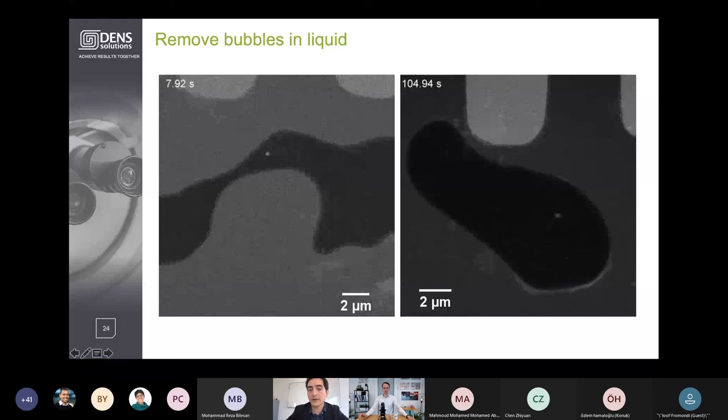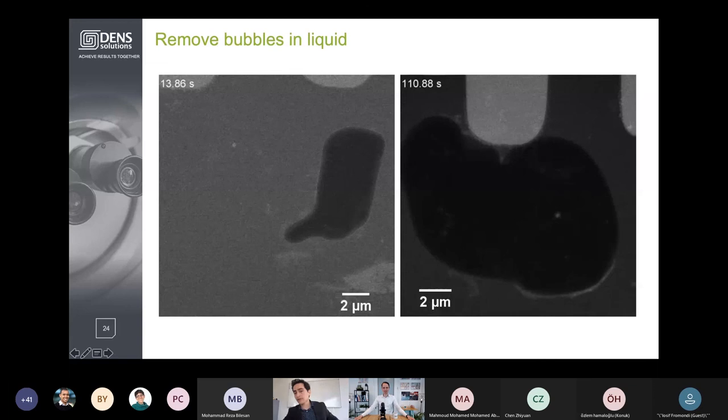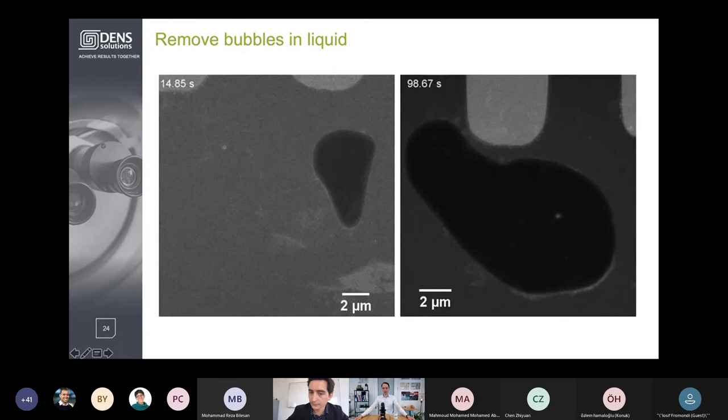Thanks again, Hugo, for mentioning the great advantages of your design, and thanks for the questions from the audience. Good luck with all the developments, and looking forward to sharing new updates on the next Material Pioneer Summit.